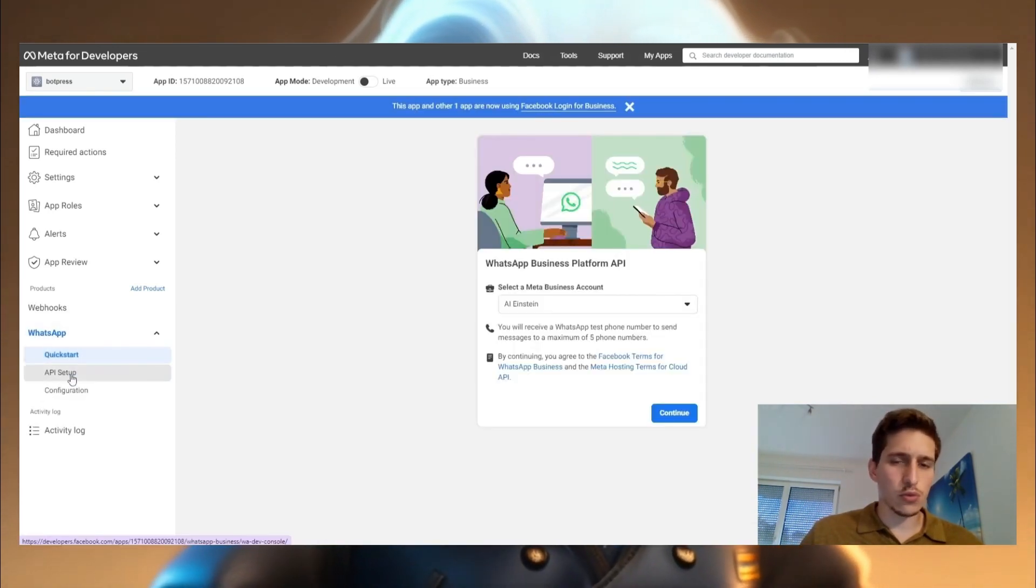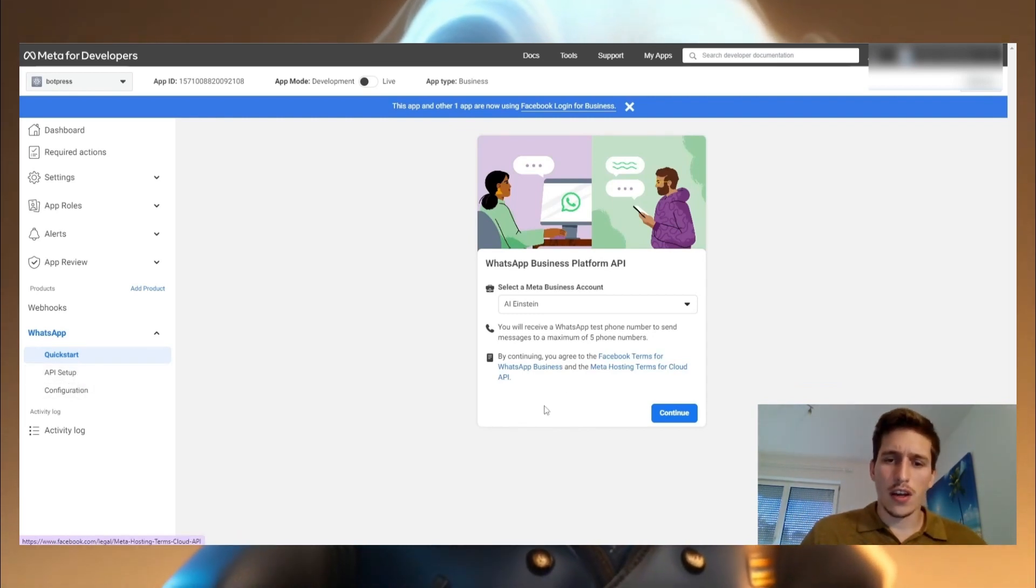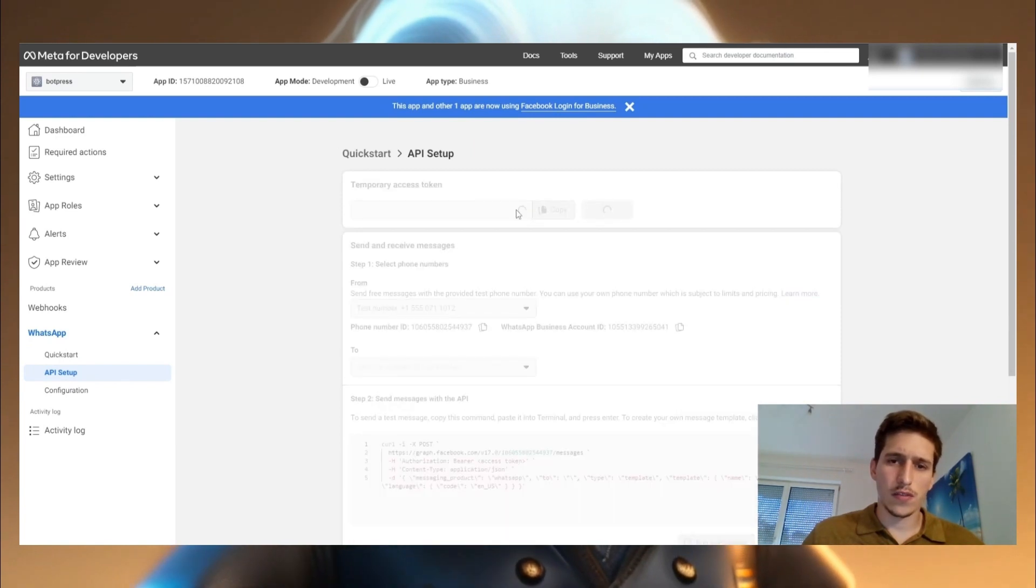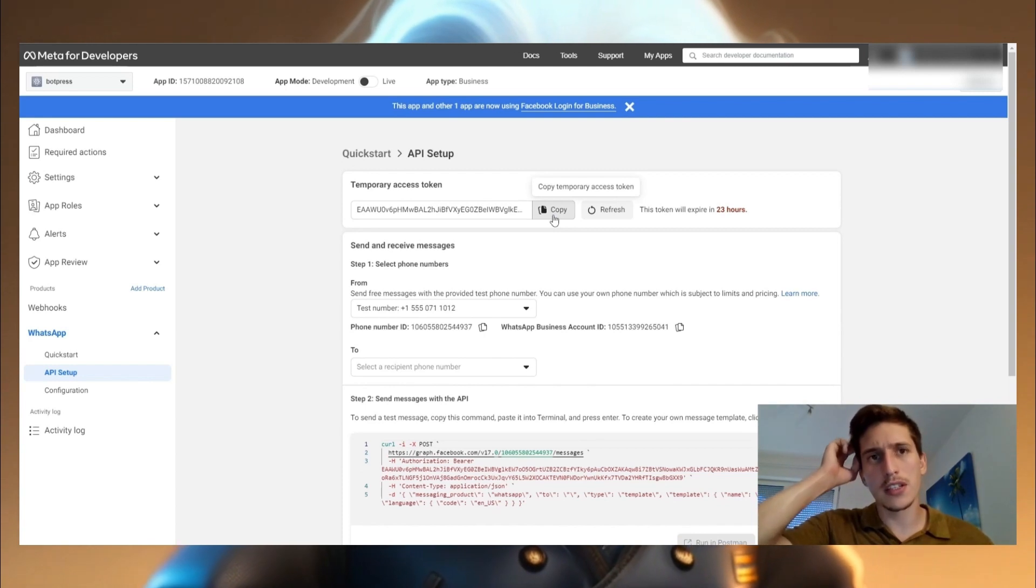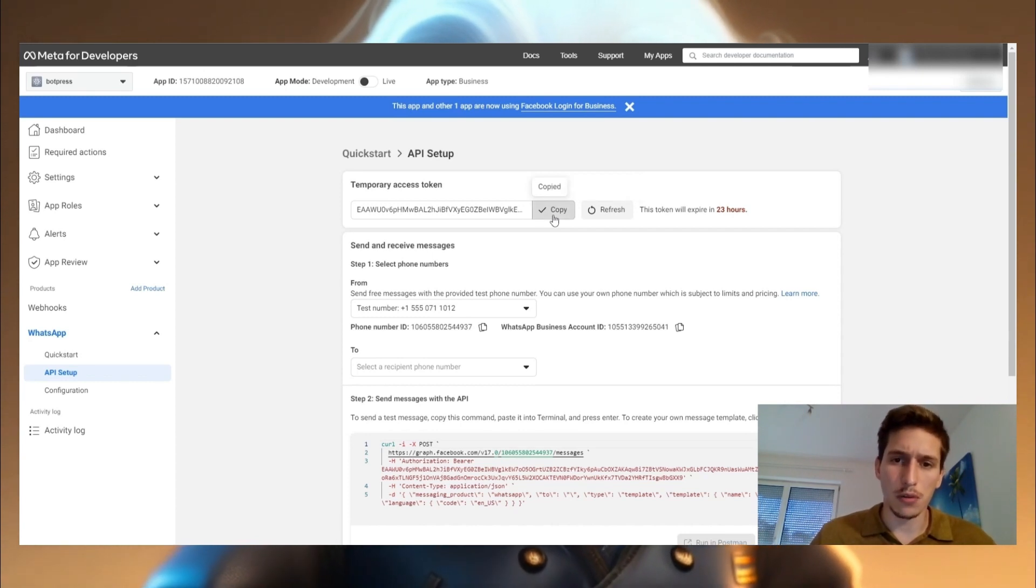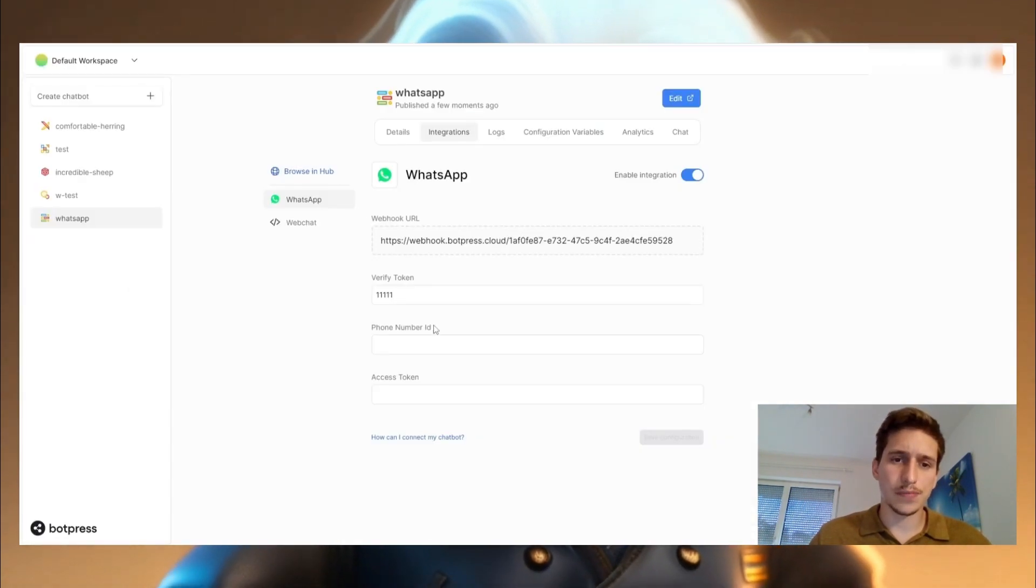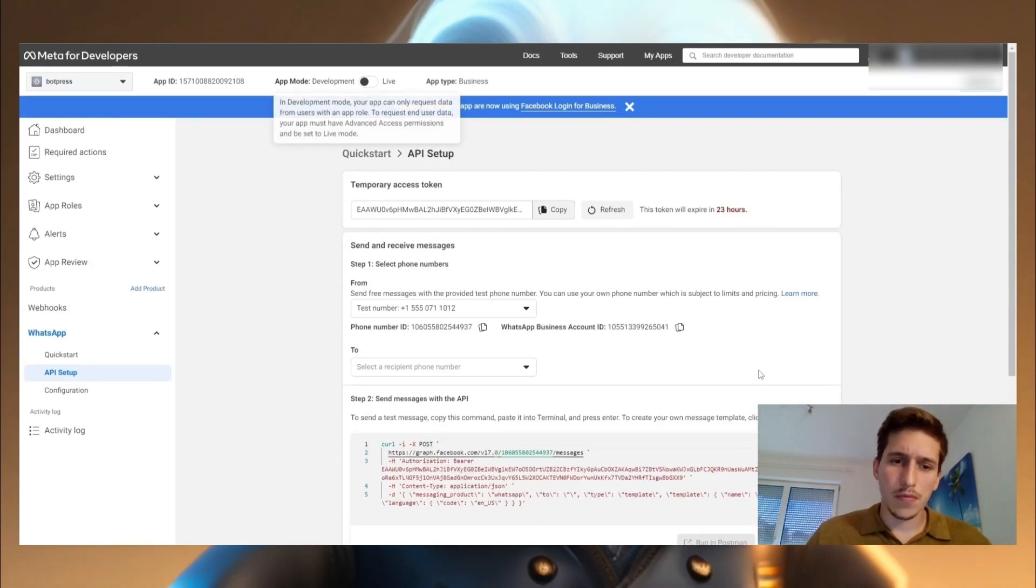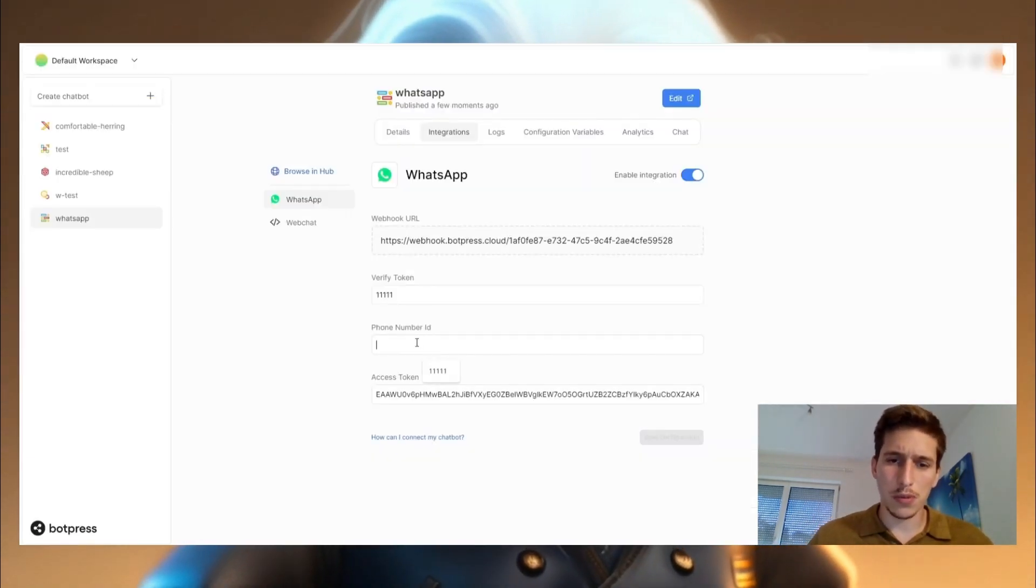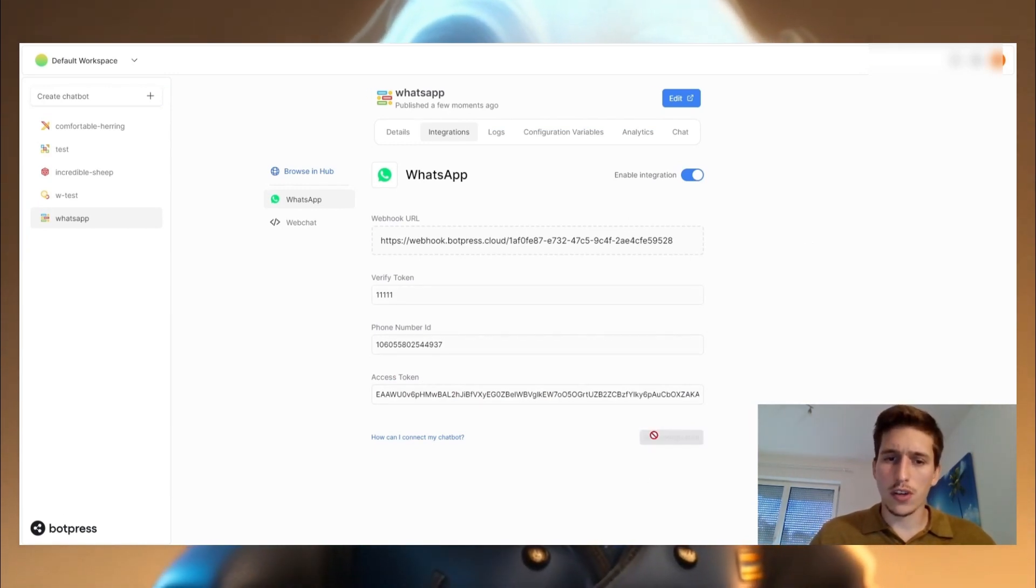We have to do an API setup and a configuration. And first, I would go to the API setup. There you have a temporary access token. This basically means we are only trying it out. So that's why this is temporary. And it will expire in 23 hours. I copied it. I went to the access token. You're going to take the phone number ID, you're copying it, you're going back to Botpress, you're going to paste it in, save the configurations.